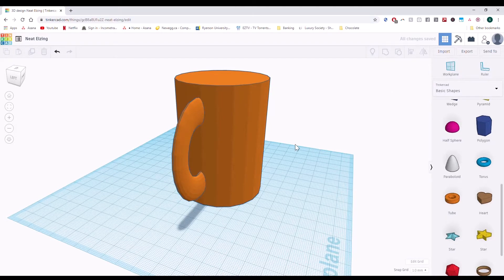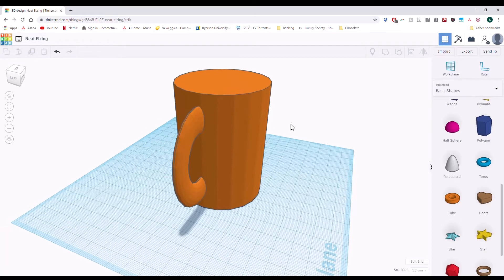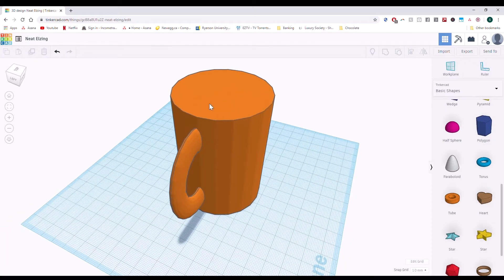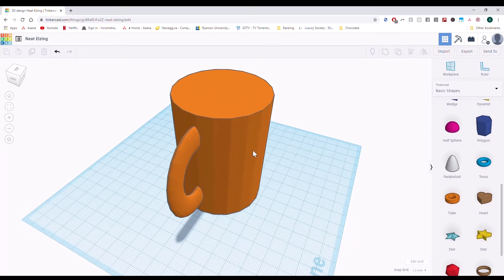This mug is great, except I can't drink out of it right now, so I need to make a cavity in here so that I can drink out of it.